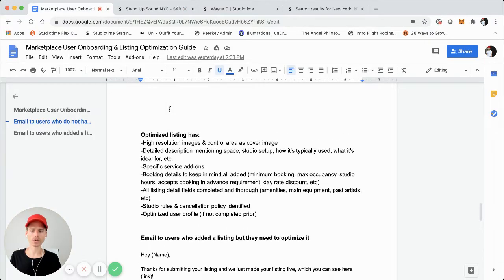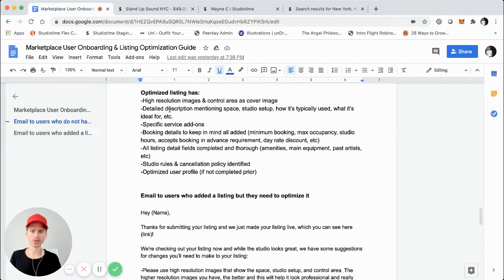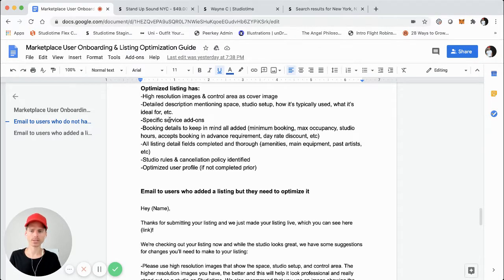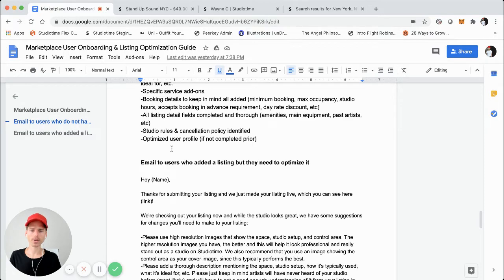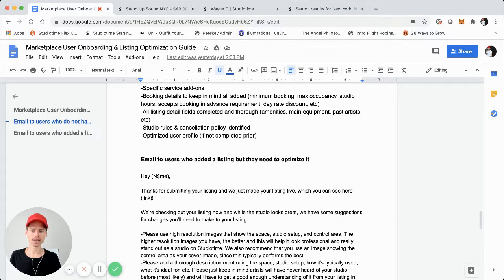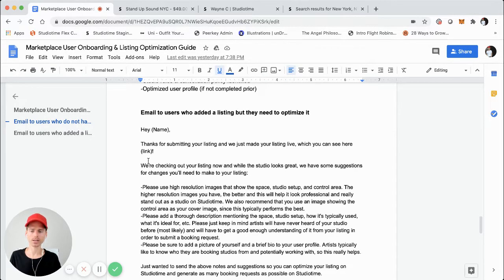If you use this guide for your marketplace, you can take the time to go through and optimize your first listing, even create a placeholder listing, and use that as a guide for reference in future. Now, what if a user has added a listing but it's not optimized? In that case, you can send them an email using this template.